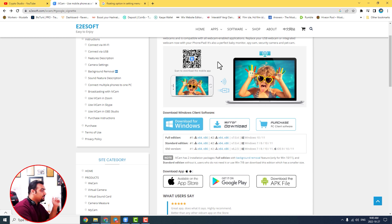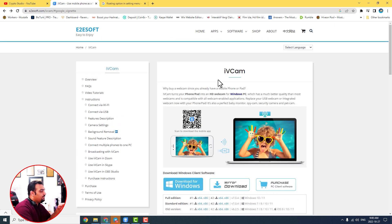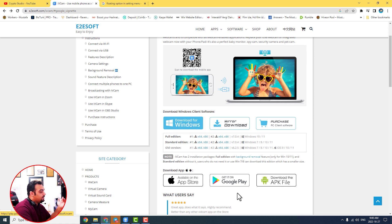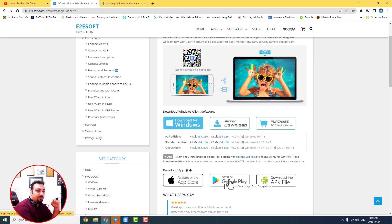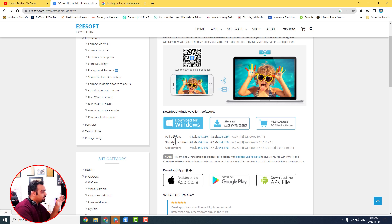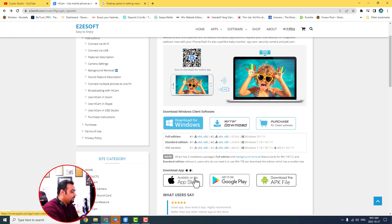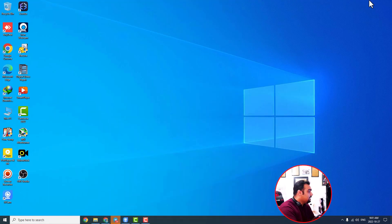My suggestion is to go to this site — I've put the link in the description below. It's something like e2esoft.com. There is a software called iVCam and you can download it for your PC first, then download it for your mobile phone. I downloaded it for my Android phone, and I'm actually using my phone as my webcam to record this video. I connected my mobile phone with a USB cable to my PC.